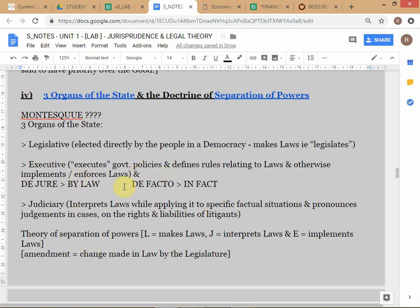The job of the executive is to enforce the law — this includes the Prime Minister and cabinet, other ministers of state, all bureaucrats, and regulatory bodies like RBI. The judiciary's role is to interpret the law. So to sum up: the legislature makes the laws, the executive branch implements and enforces the laws, and the judiciary interprets the law. Now, going back to the distinction between legal formalism and legal realism — which of those two judicial philosophies is more consistent with the separation of powers doctrine?